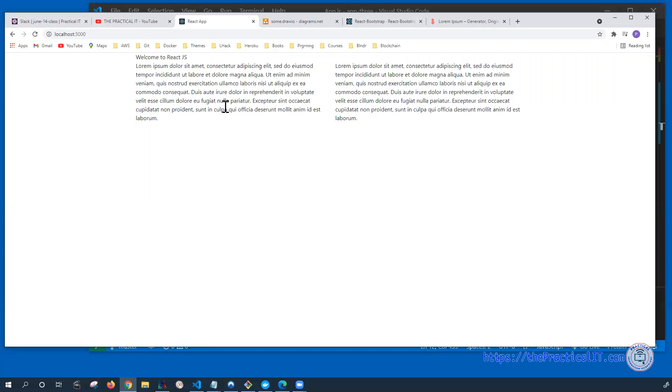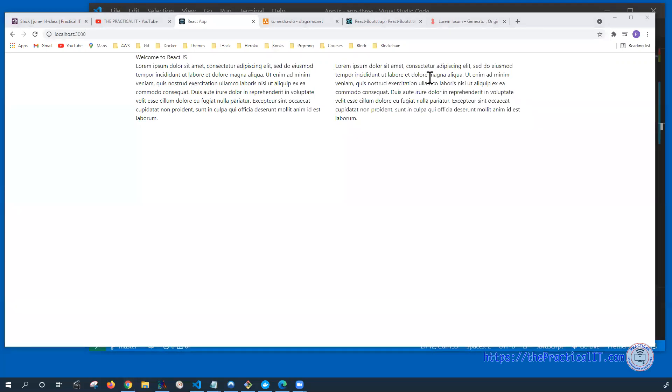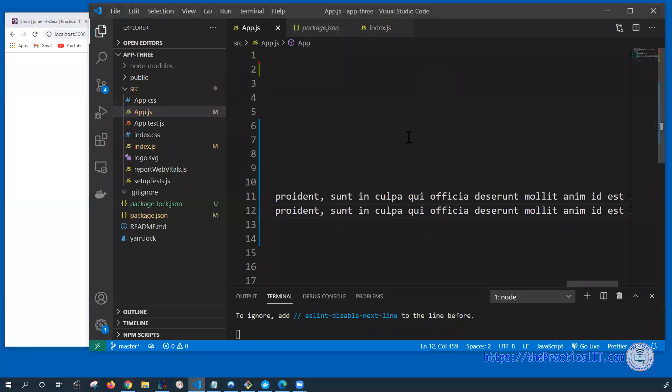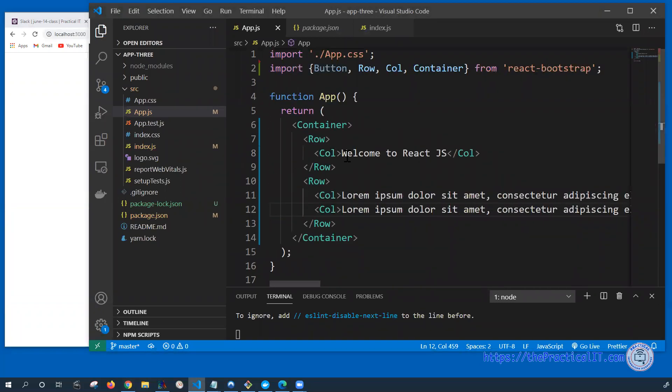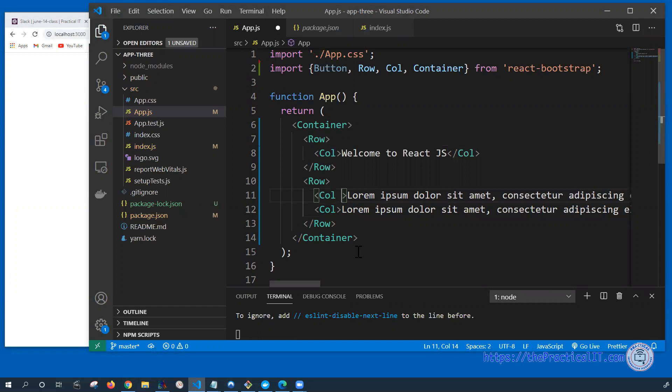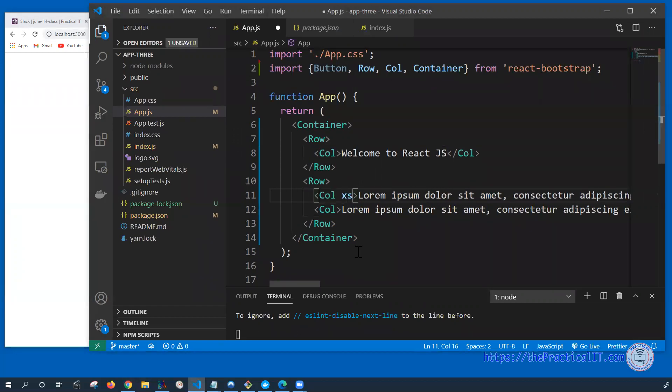So out of the 12, if I'm going to give it six, it means I'm giving it 50%. If I'm giving it three, then it's going to be 12 by 3. I'm giving it one part of it. So if I want to make this one smaller and this one a little bit larger, then the way we're going to do that is we're going to provide the property called either XS, which stands for the smaller ones, or the